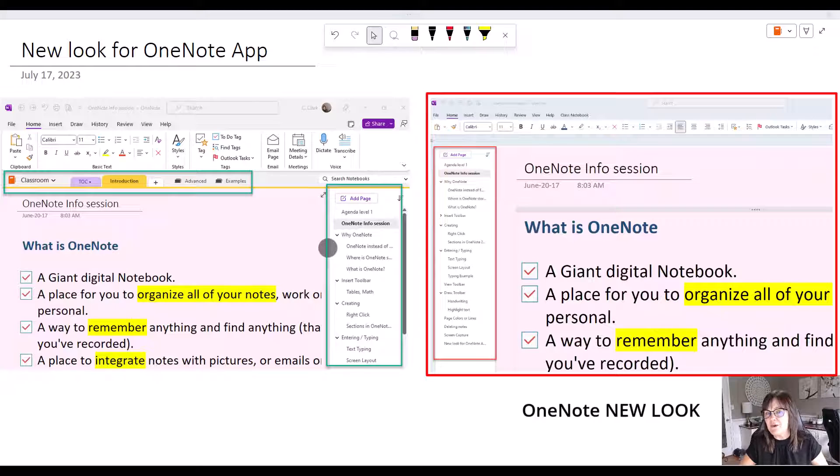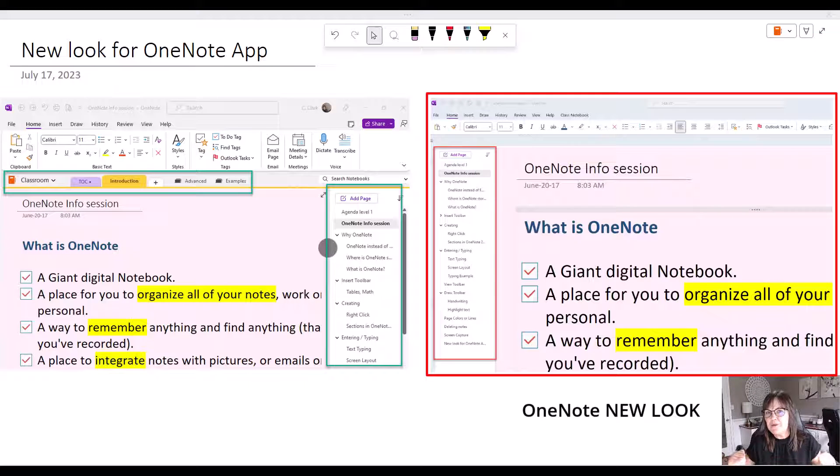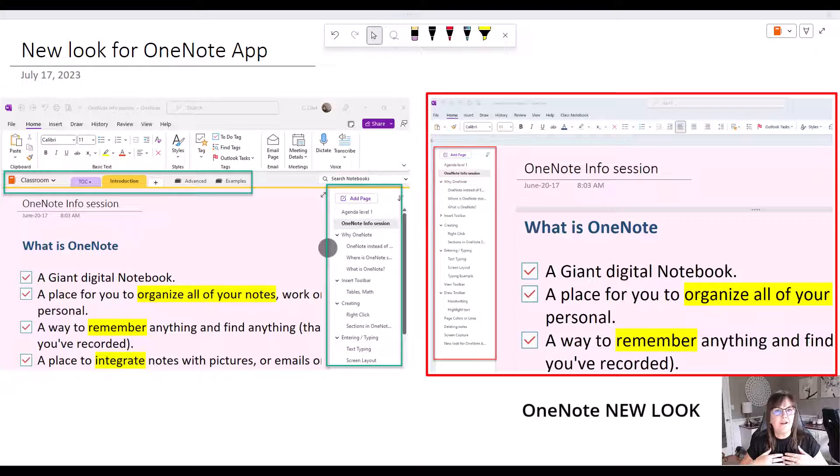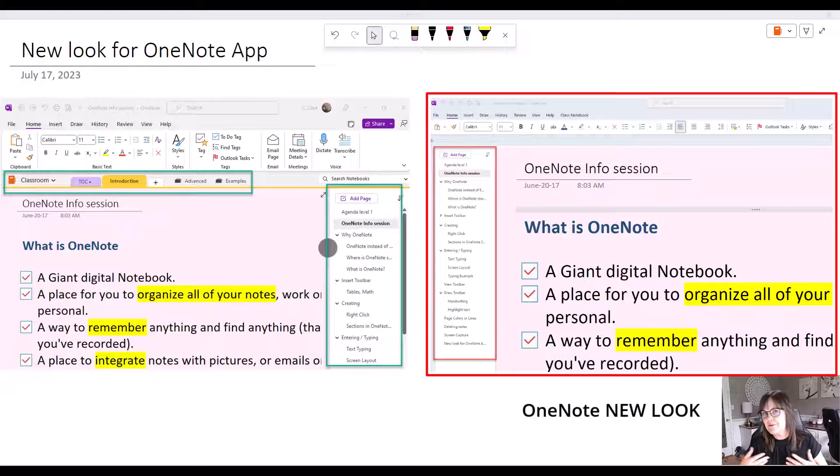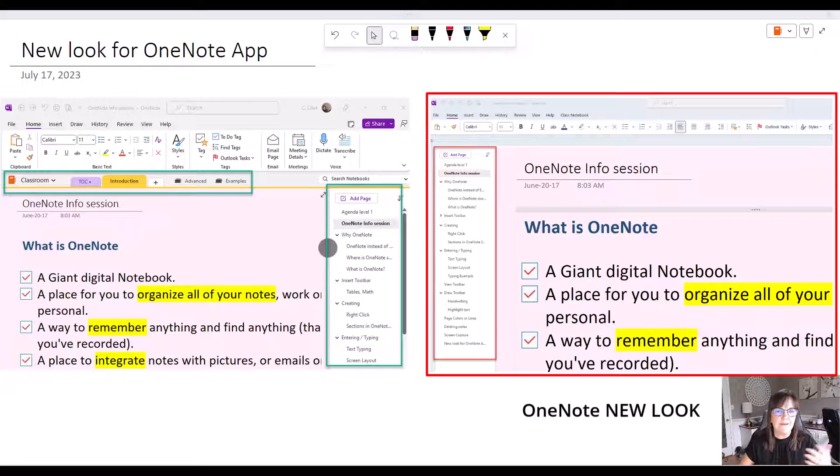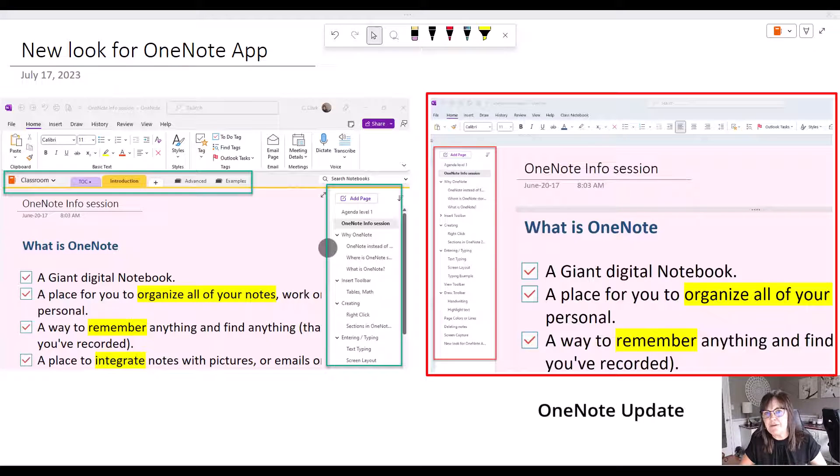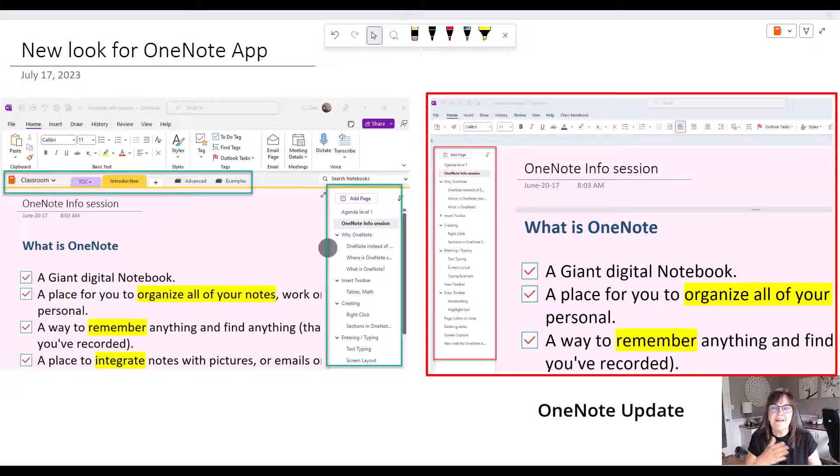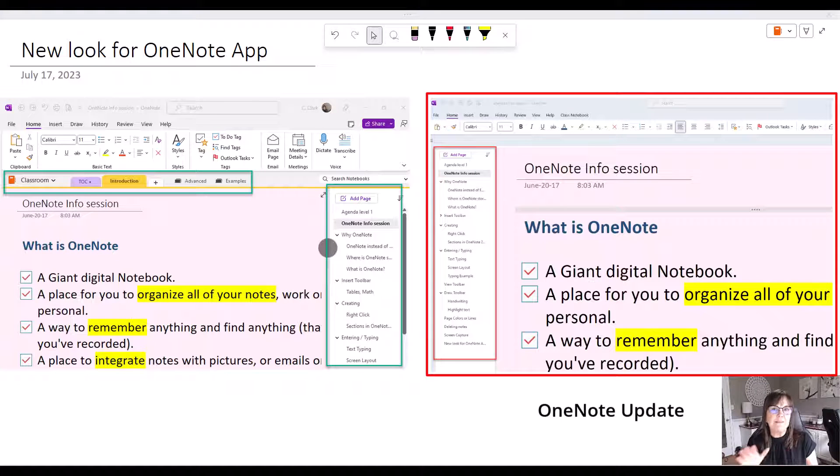What's so interesting is I was teaching a group of people from the same organization about a week ago and they all had OneNote on their machines. About a third of them had the new OneNote app and they didn't even know how they got it. It's just part of that rollout scheme that Microsoft has where not everybody has the new updates at the same time.